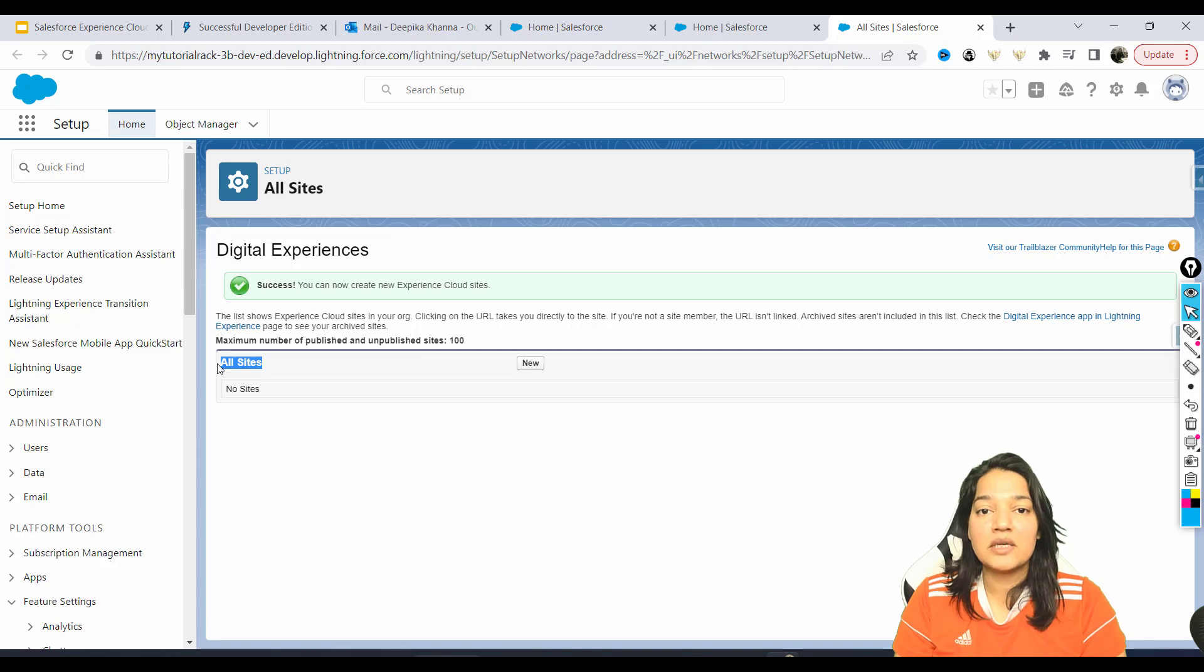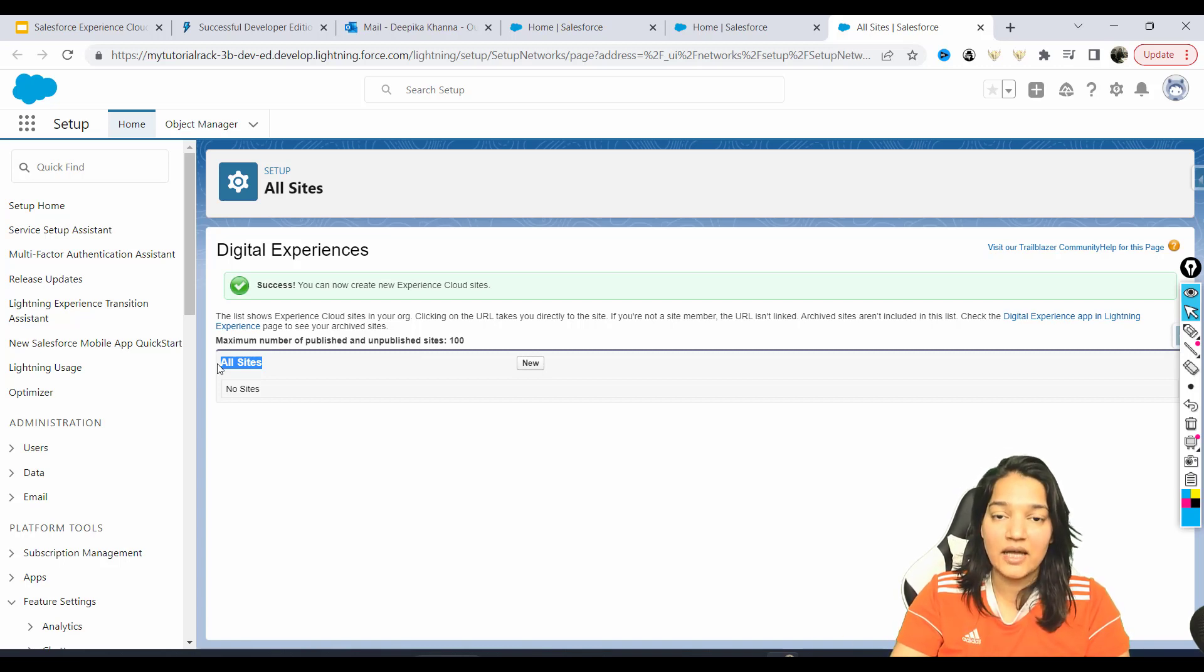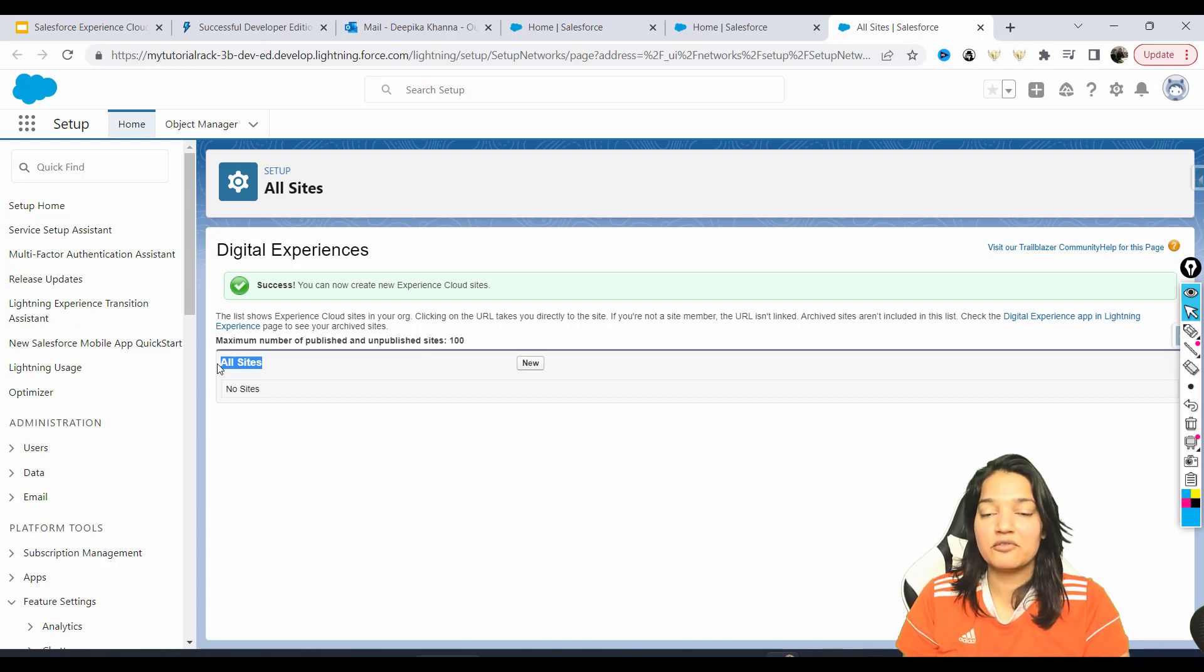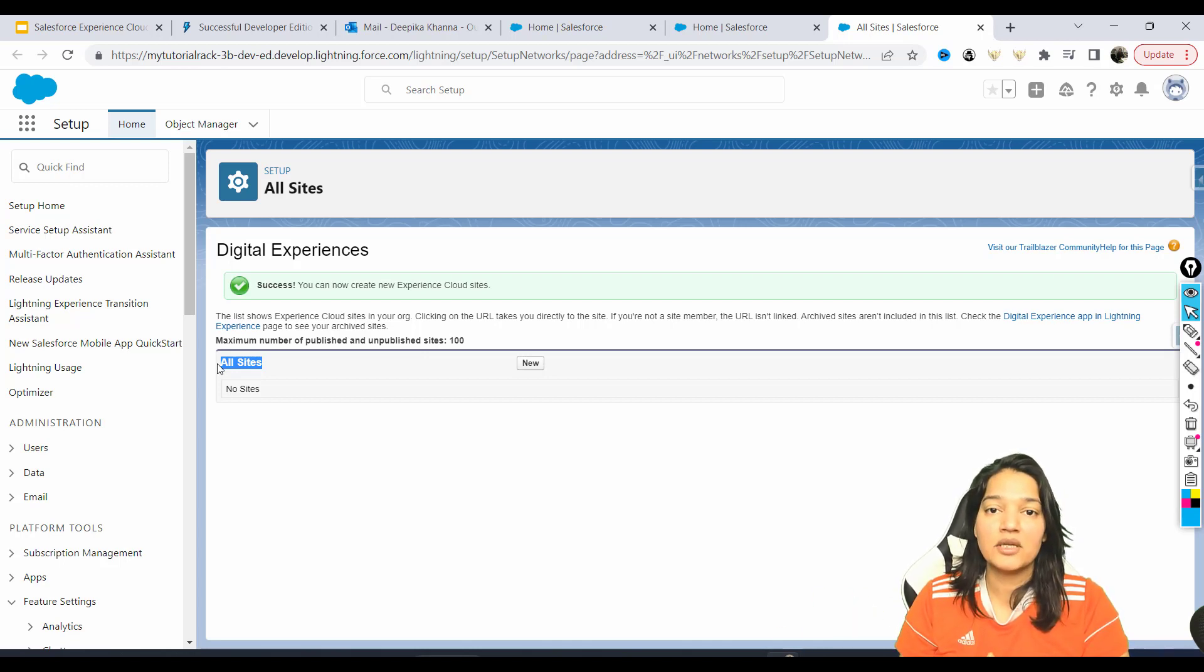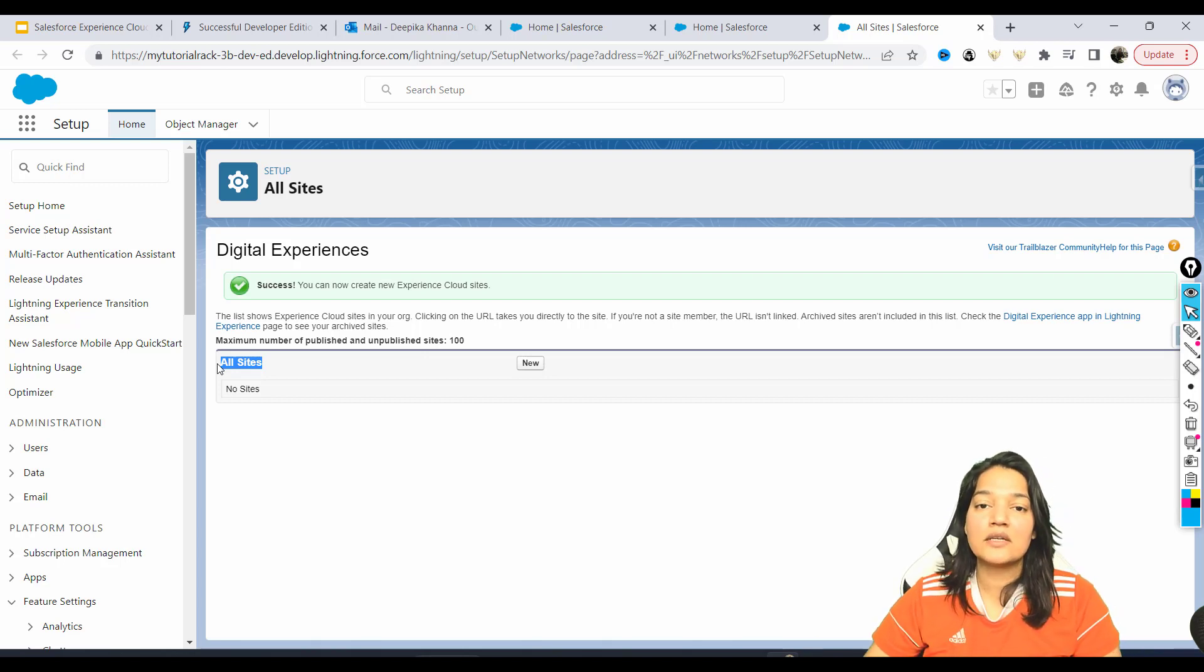When you say published, it means it is available for the public to look at - it's available online. Unpublished means it is still in your development phase, it's not available for anybody outside. So think of it as a WordPress site.